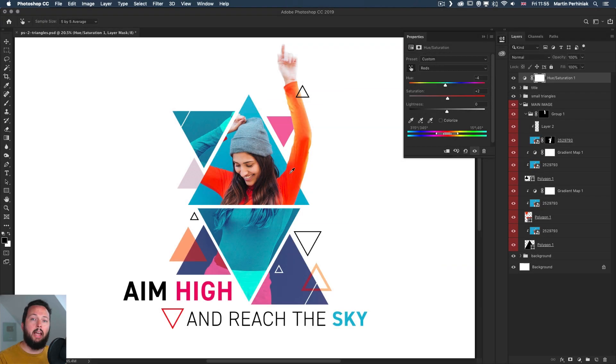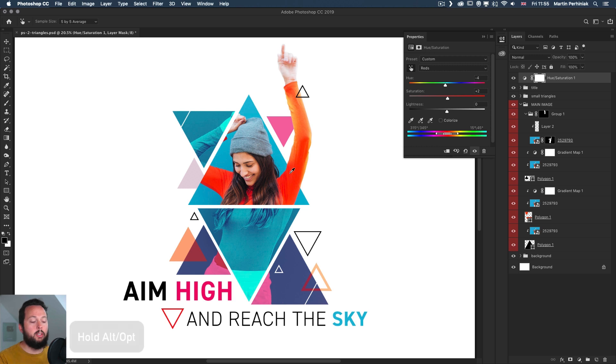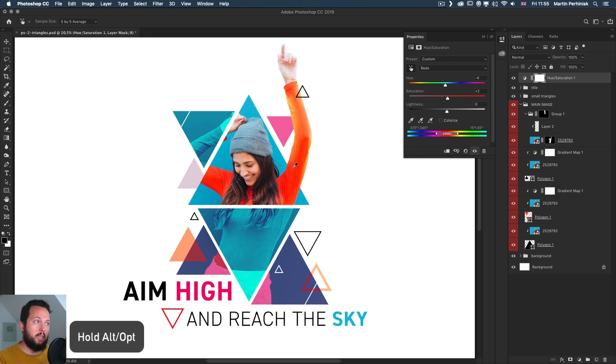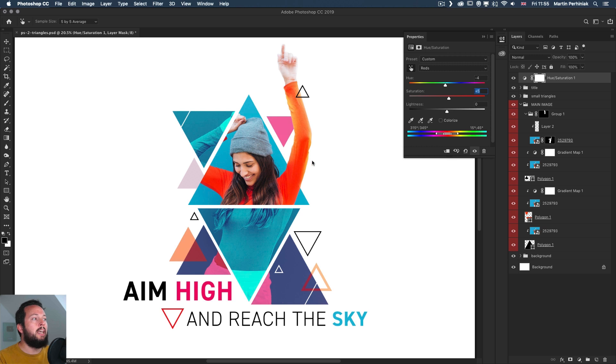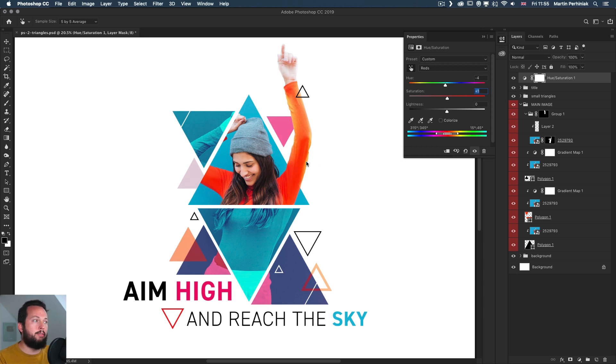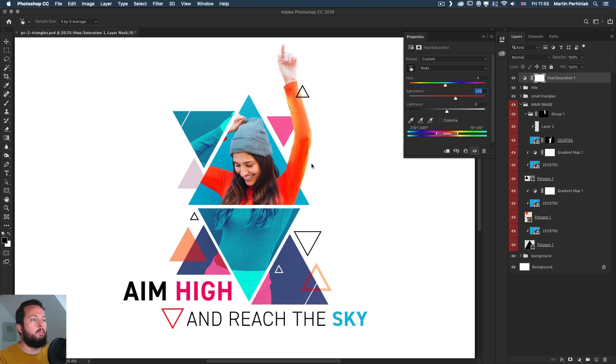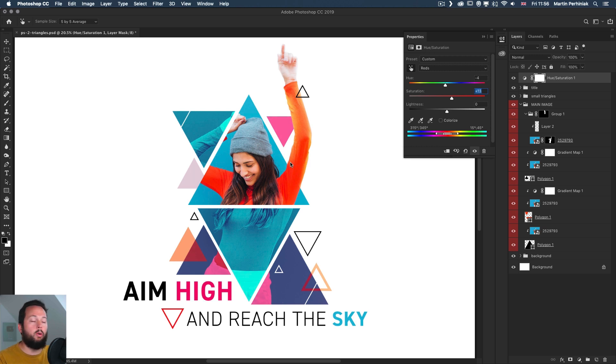And another bonus shortcut tip: if you hold down the Alt or Option key while using the targeted adjustment tool you can make the changes more subtle. So it slows down the changes. You can see the saturation is moving much slower left and right than if I let go Alt. You see it moves much faster, so you can be more precise by holding down the Alt or Option key.